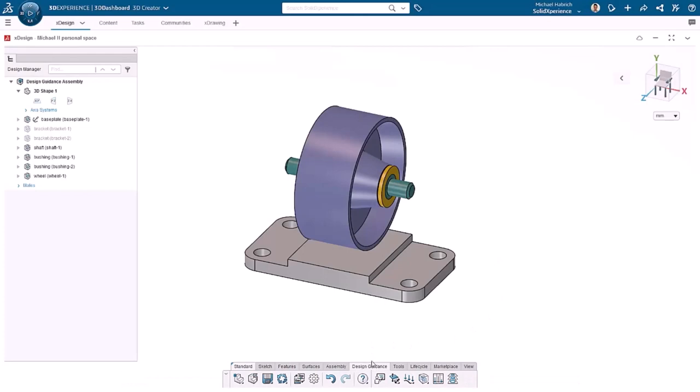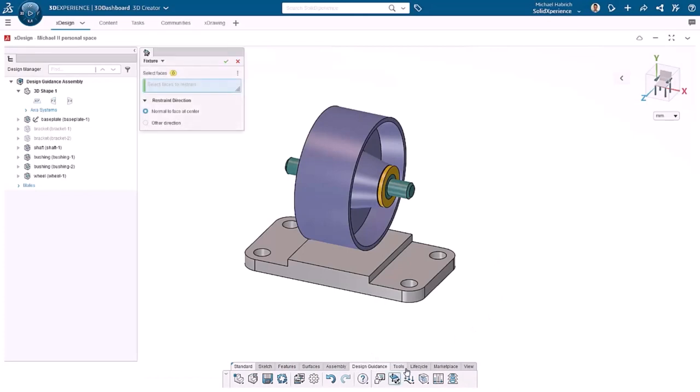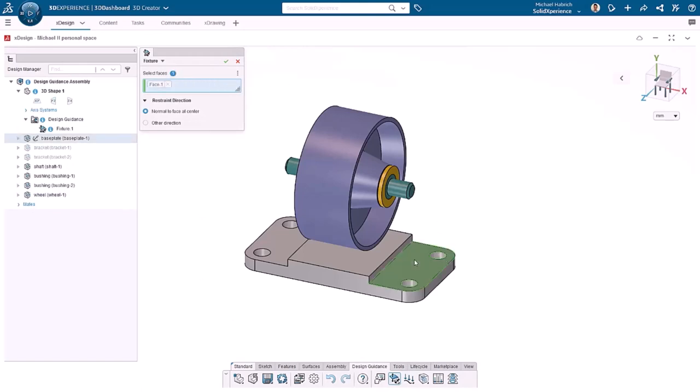First, I'll add restraints, which I can create by clicking on Fixture. This option keeps the selected face from moving in the normal direction. I'll select this face and click OK.